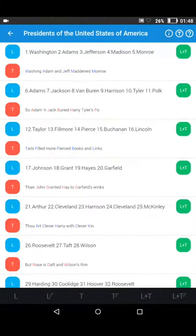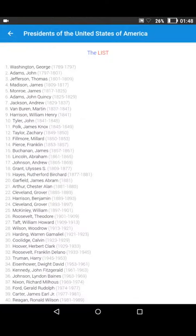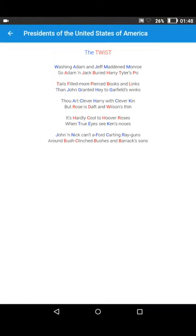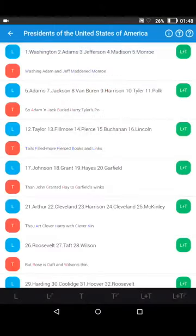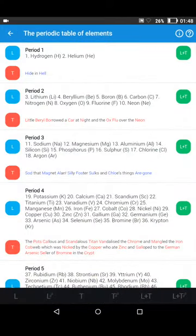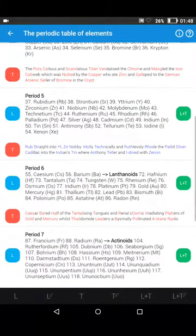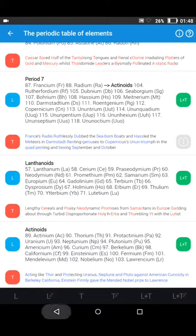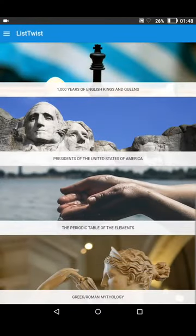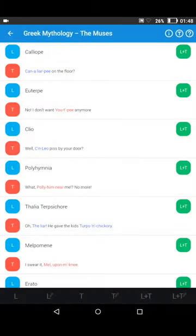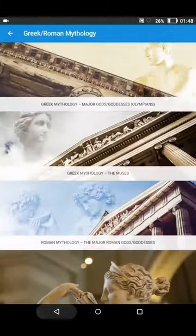Here we have some extra information — the presidents list — and we have the twist here as well. Going back, we have the periodic table of elements: the seven periods, the lanthanoids and the actinoids. And here we have Greek and Roman mythology, covering different aspects of Greek and Roman mythology.